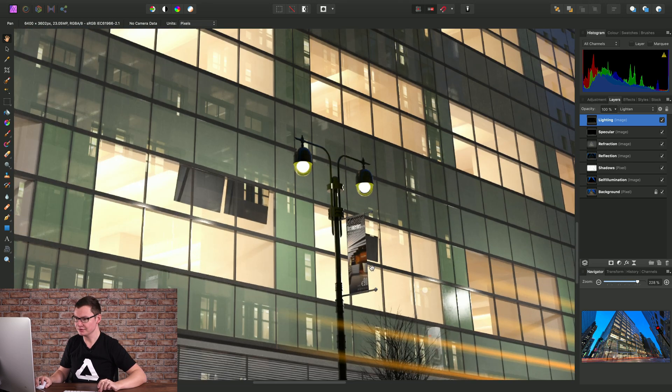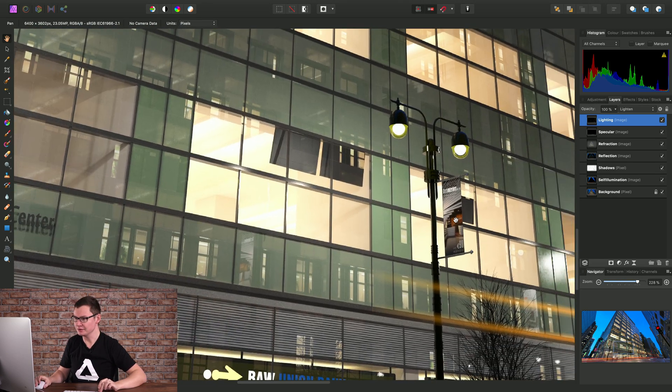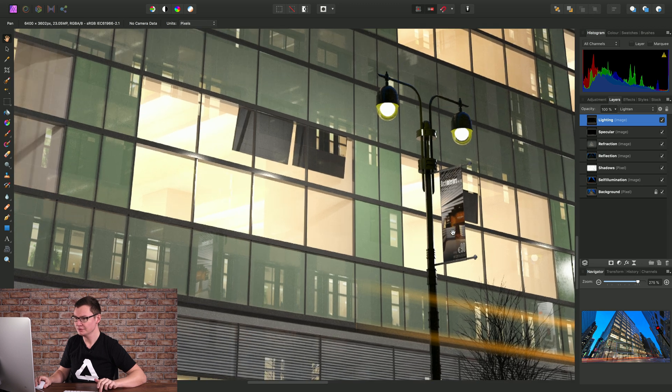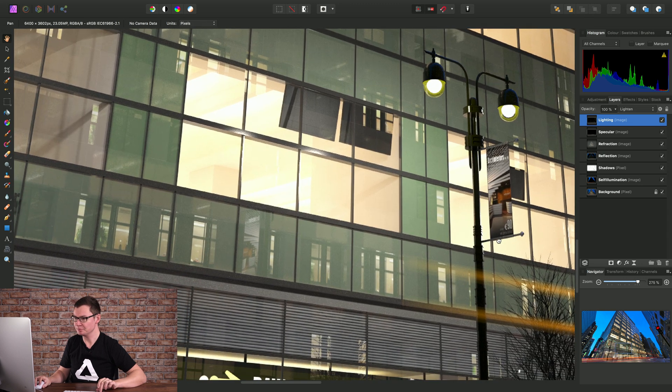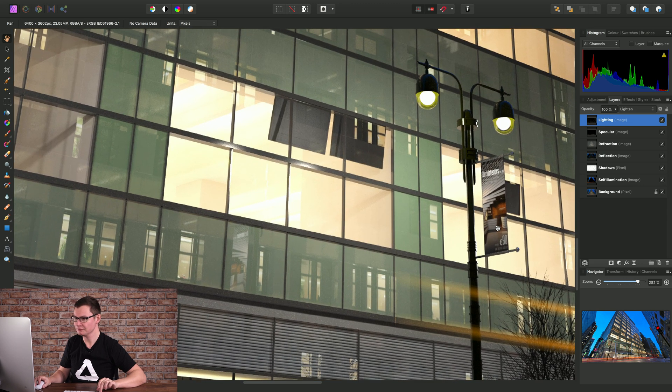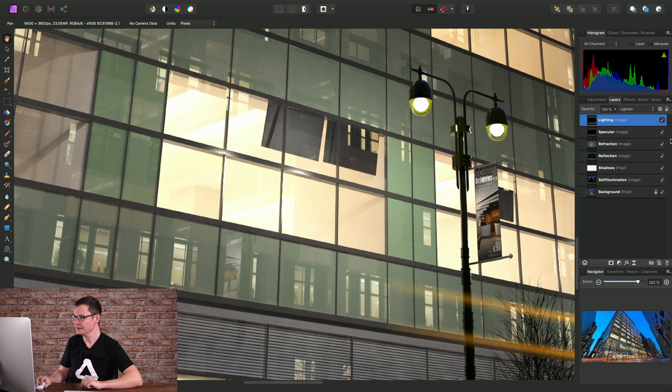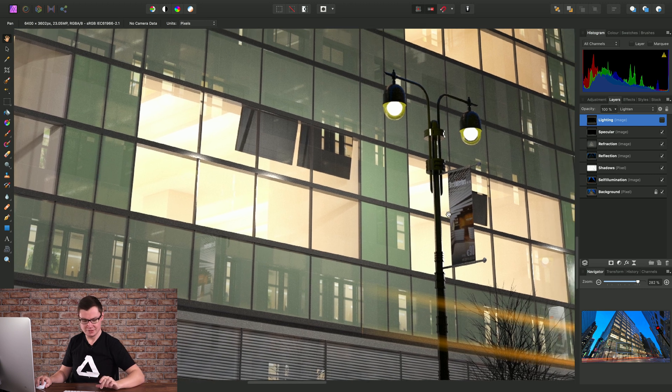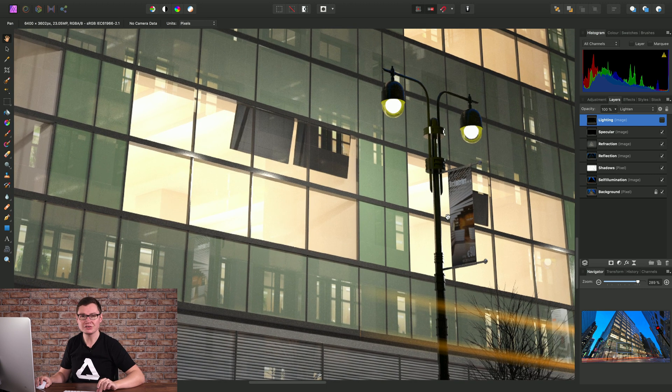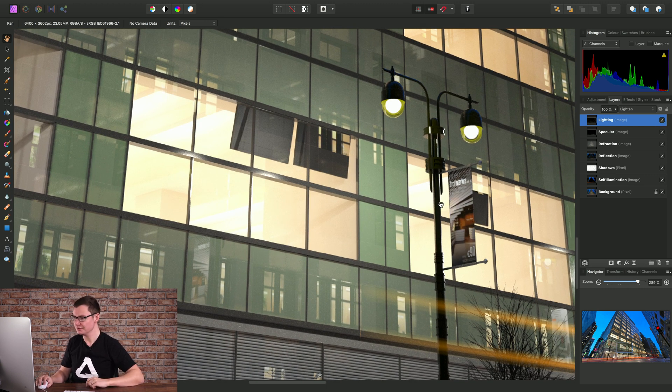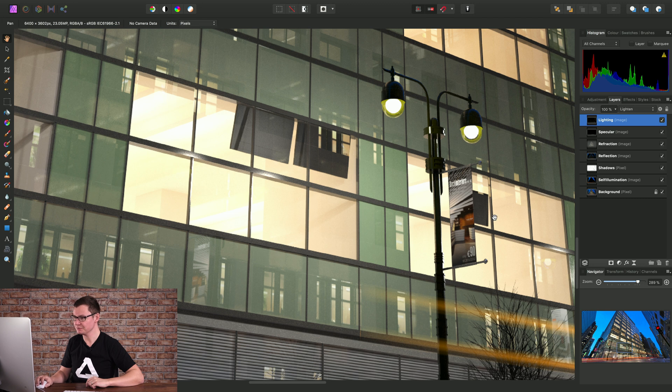So just to demonstrate this if I zoom in to where we have these banners and I just hide the lighting layer we can see it's very subtle but lighten just lifts these areas.